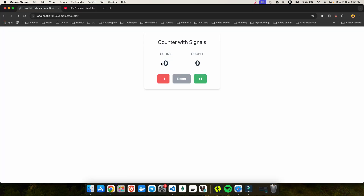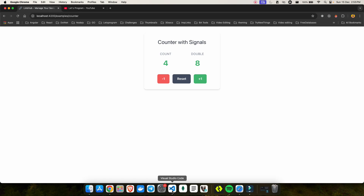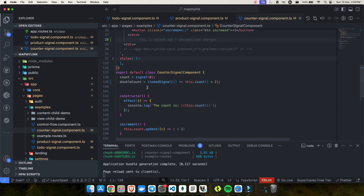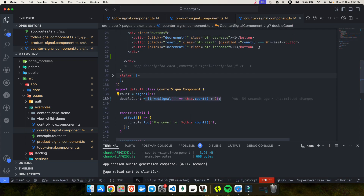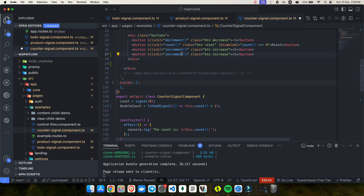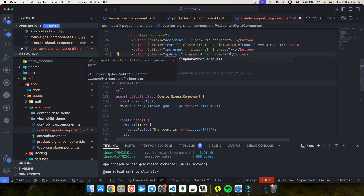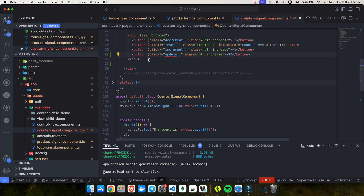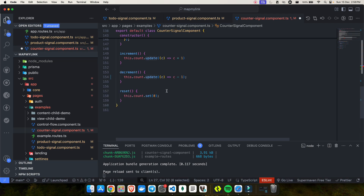Let's take a quick example. We have a count and a double, and I want to add one more button called update double. So for example if I have a count of 4 and I click that button, it should multiply count by 10. I've already made this a linked signal, and now I'll create a new button that calls an update method.